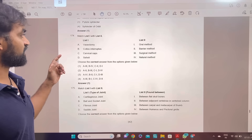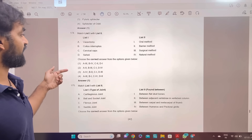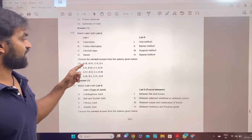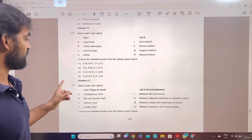Vasectomy, coitus interruptus, cervical caps, Saheli — answer 1: A-3, B-4, C-2, D-1.